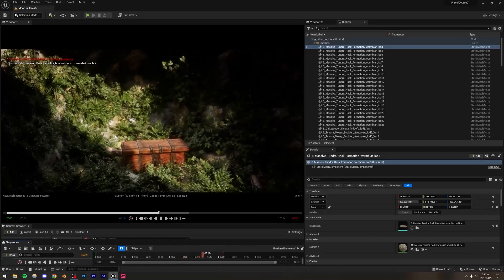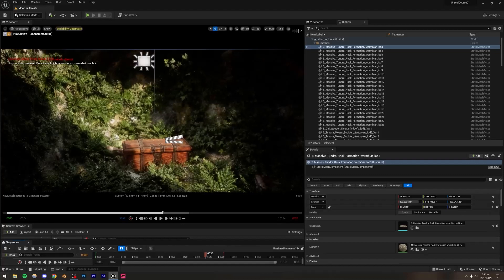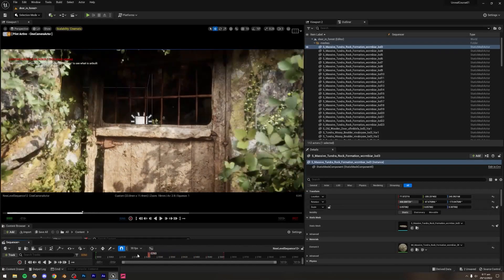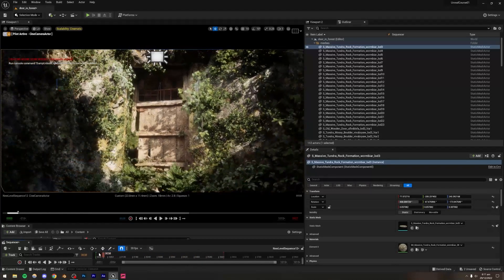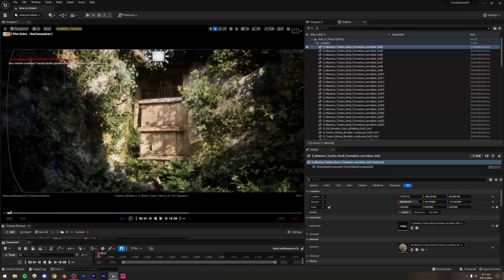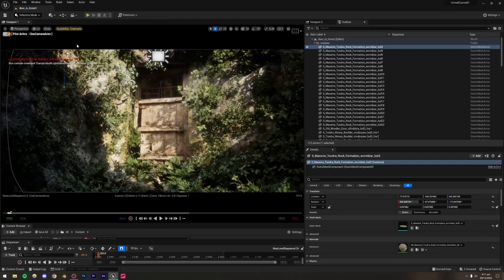It looks pretty amazing. What we're going to do first is block out the basic scene and structure, and then we're going to work on adding the assets, adding the foliage, and making this look realistic. Let's start with a brand new level.